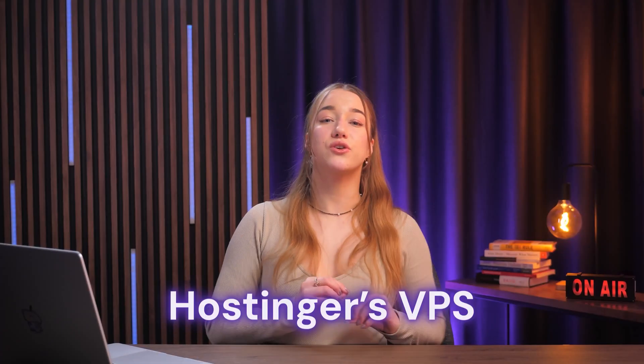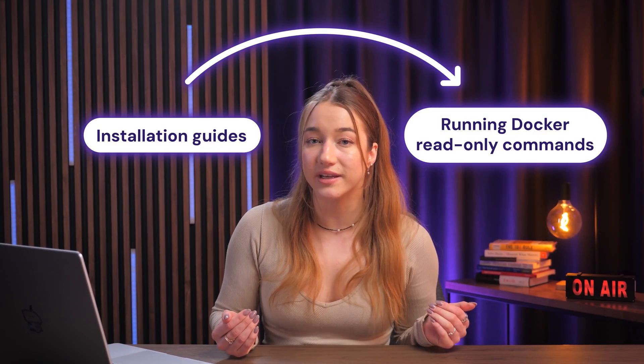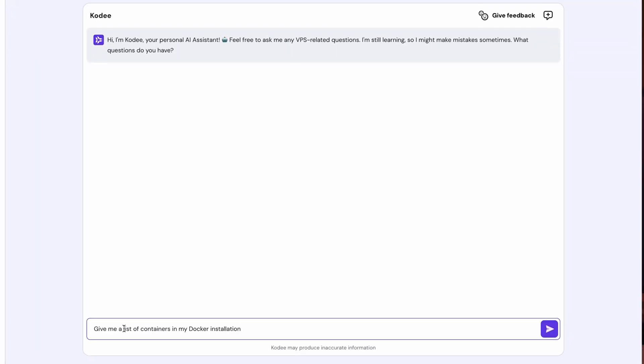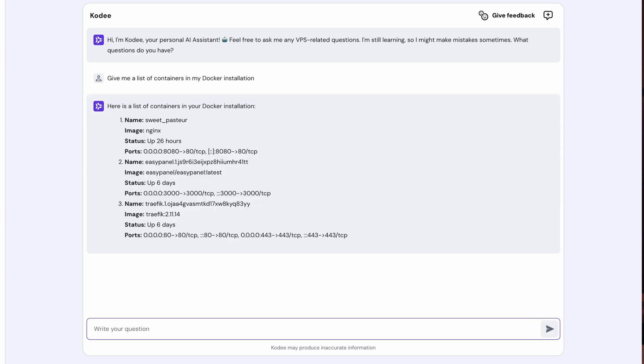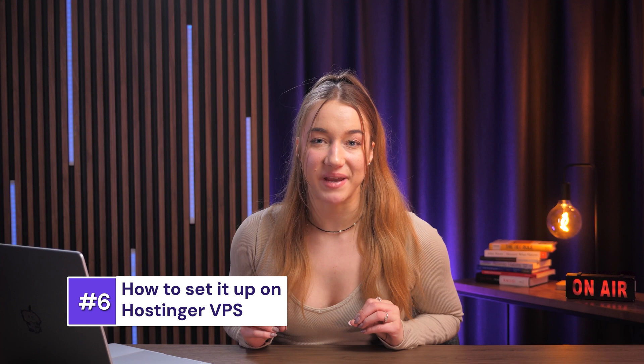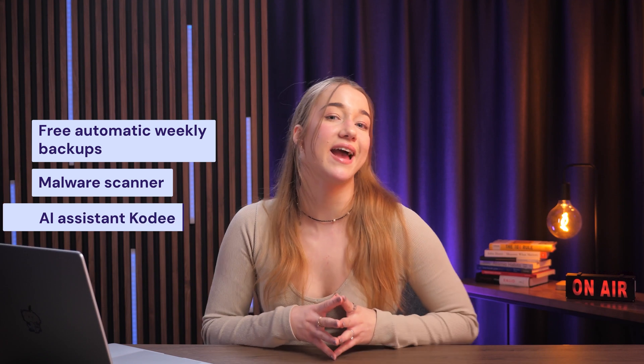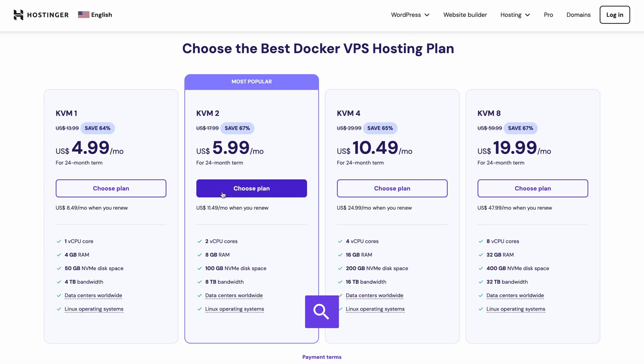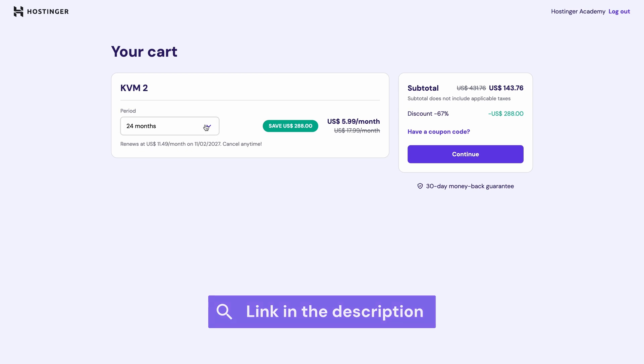If you use Hostinger's VPS or Docker hosting, you can use the Kodi AI assistant to make managing your VPS way easier. It can help with installation guides and even run Docker read-only commands for you. For example, you could say 'give me a list of containers in my Docker installation' and it will provide the list. You'll find Kodi in the left panel of your VPS dashboard. For those who want a Docker VPS hosting plan with free automatic weekly backups, a malware scanner, and the AI assistant Kodi, click the first link in the description. You can save an extra 10% off using code VPS10.